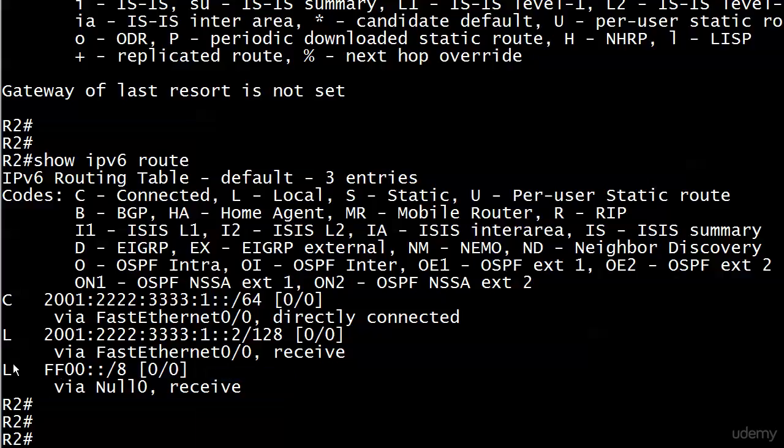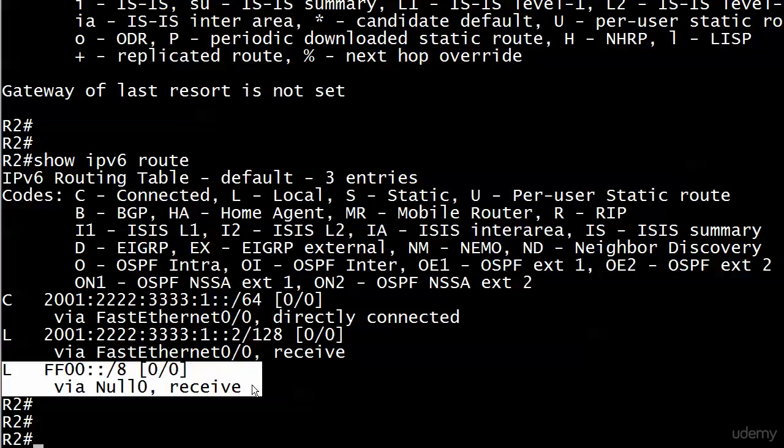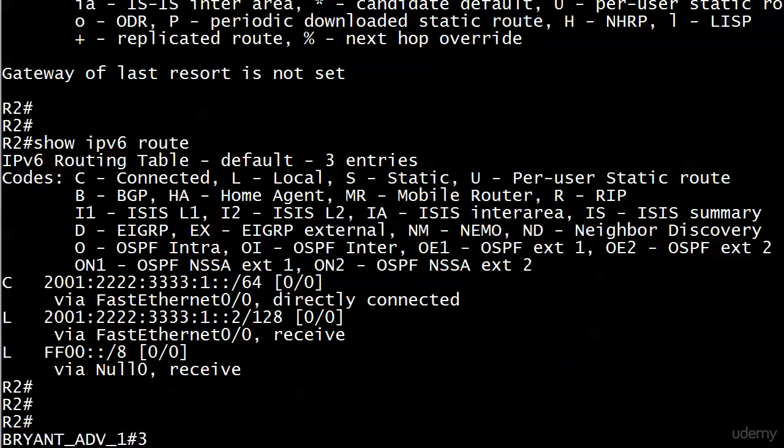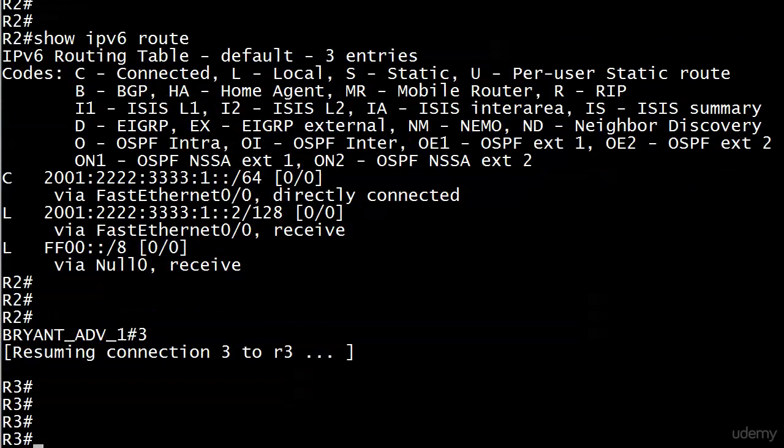Now, this bottom one, this one is for multicasting purposes. That's our multicasting prefix, FF00 double colon slash eight. And we'll go into a little more detail with that in the second part of our IPv6 studies. Right now, I just want you to know what a local route is and that that is for multicasting purposes. So we see pretty much what we expect to see there on router two.